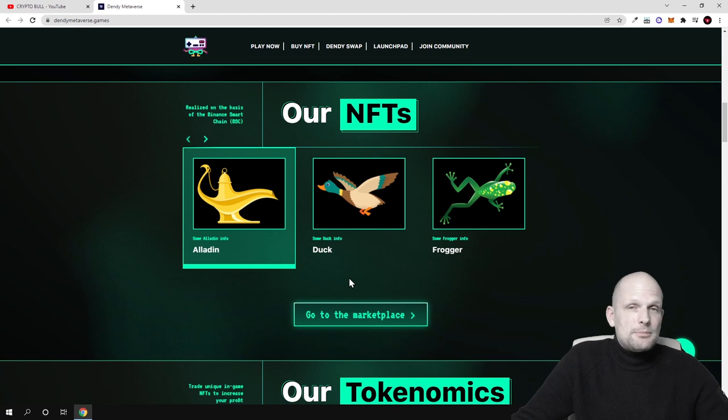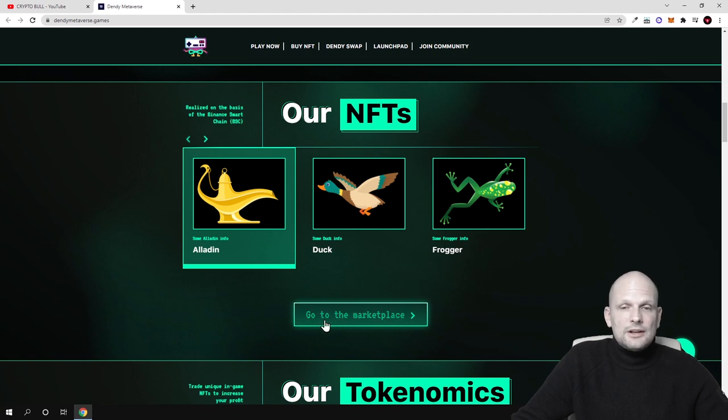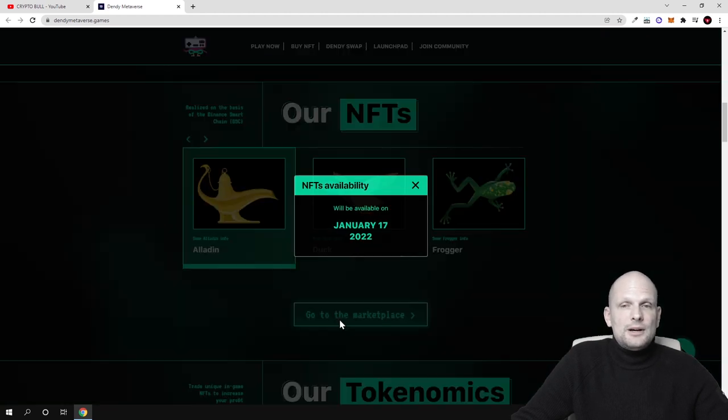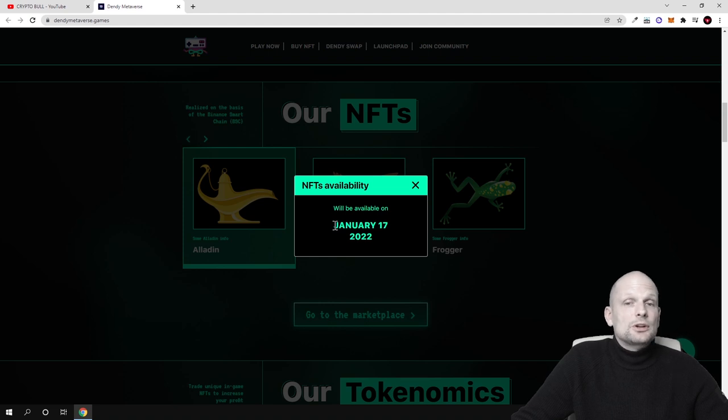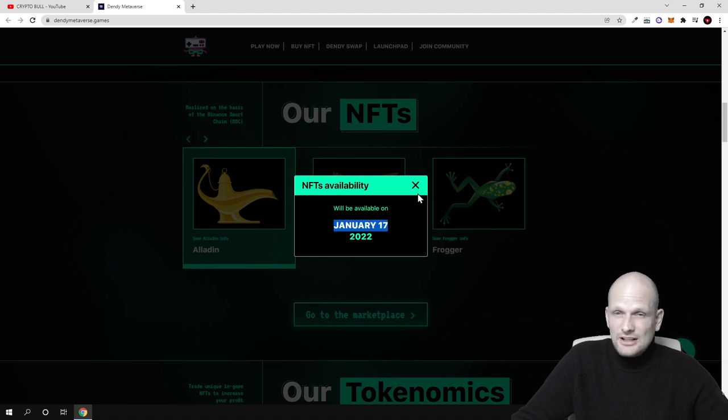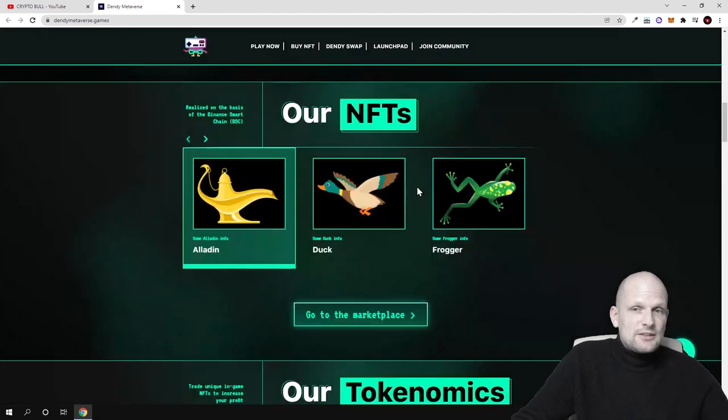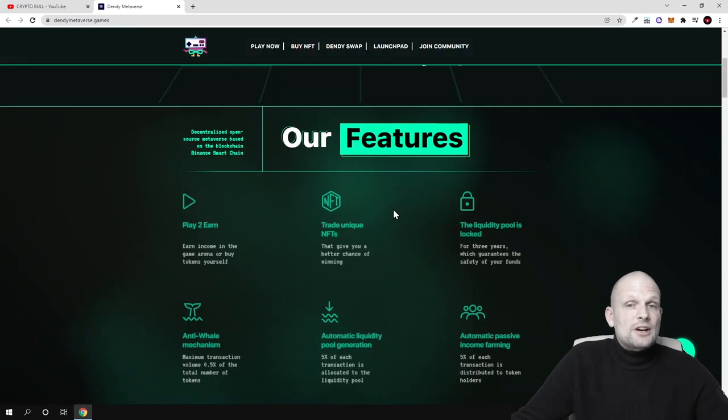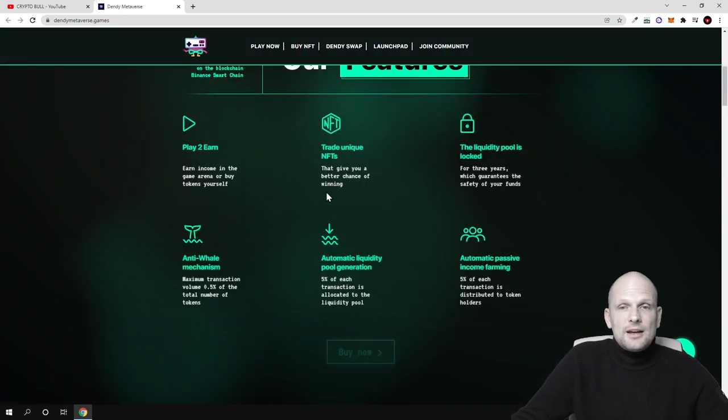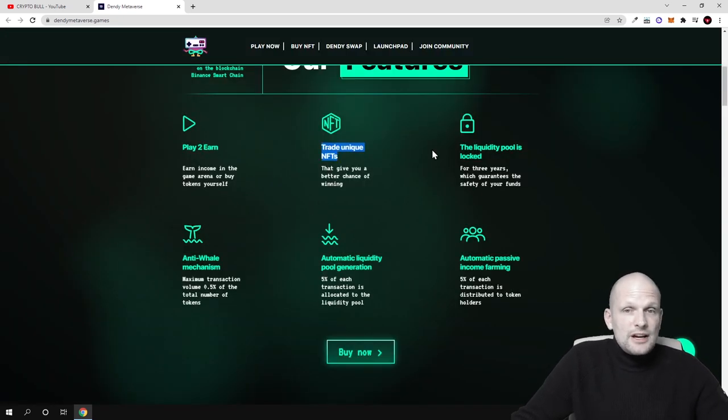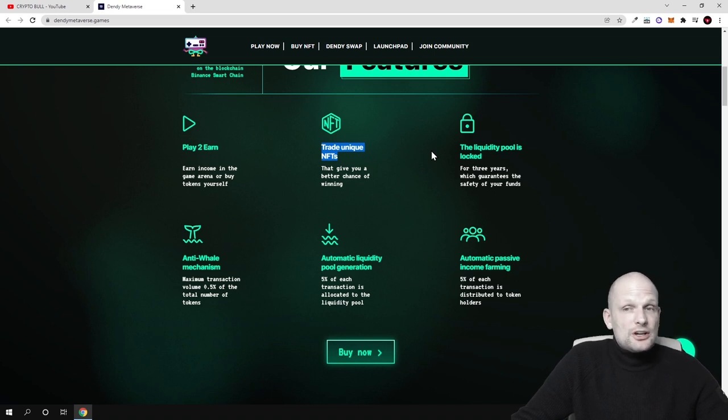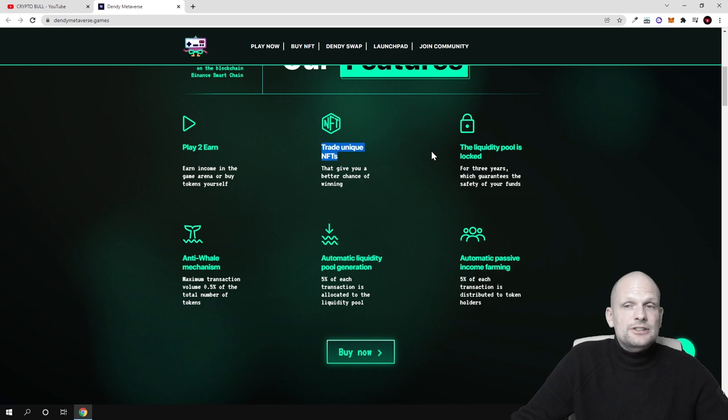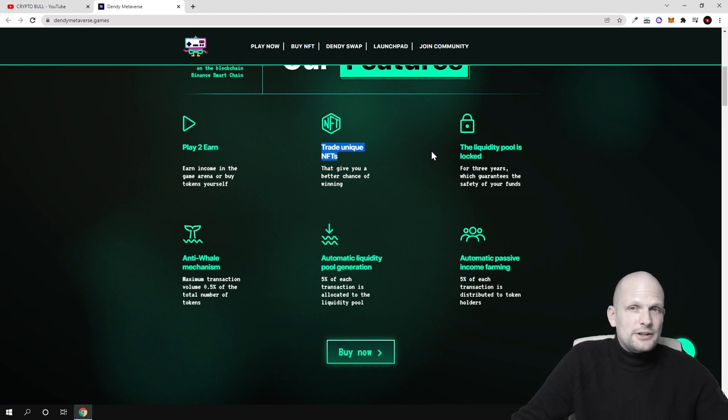And this NFT market will launch. You can click here on go to the marketplace and it will say you that this NFT marketplace will launch only on January 17th. And these NFTs will serve as in-game items. So users will be able to trade these NFTs one to another, buy these in-game items. And these NFTs come in collections as you know.